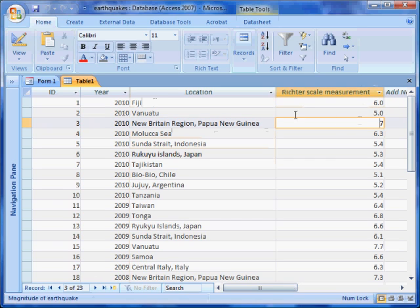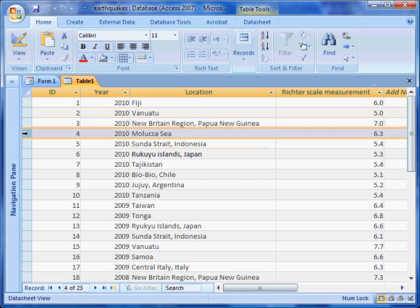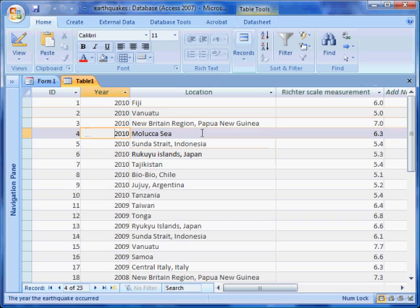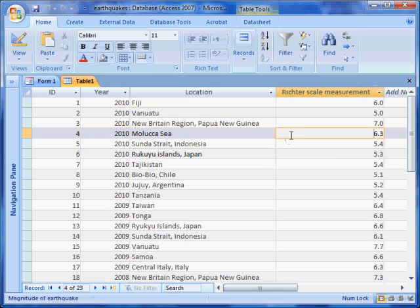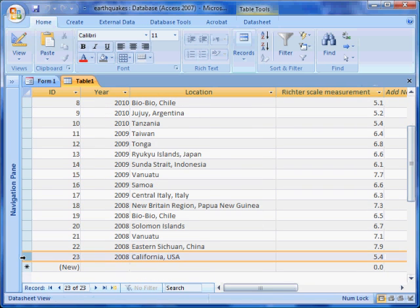The data across each row of a table is called a record. A record is a group of related information. Each part of a record is a field. In this earthquake database, there are 23 rows altogether, which means there are 23 records in total.